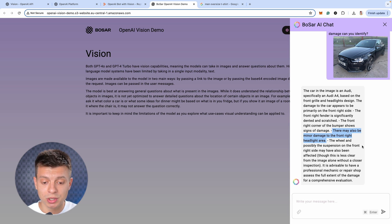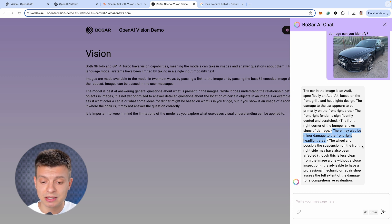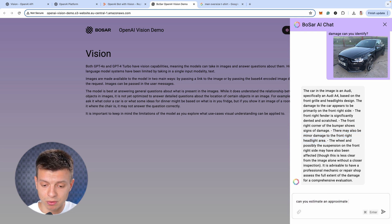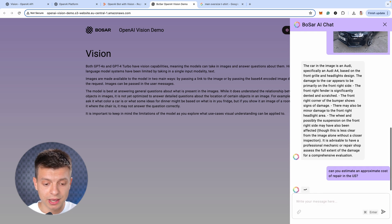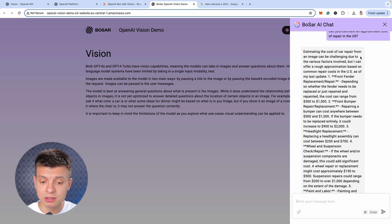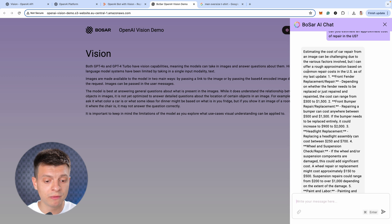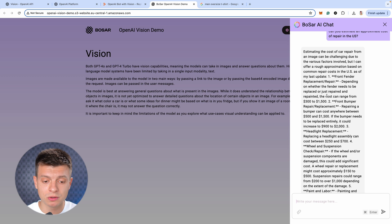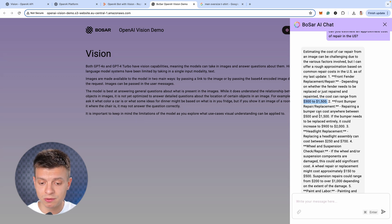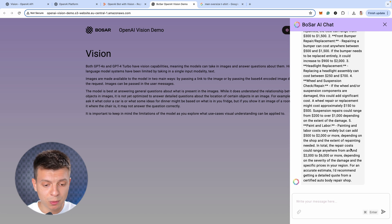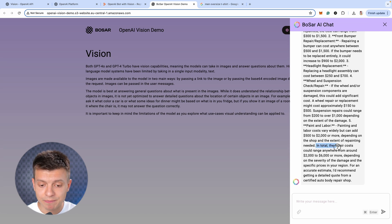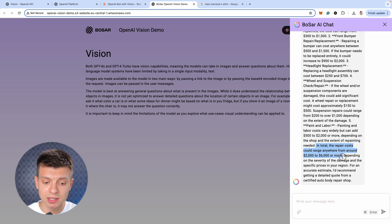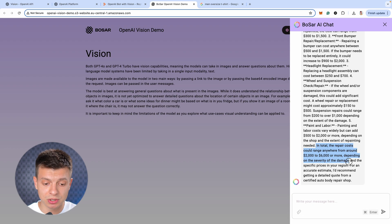Still, let's ask it, can you estimate an approximate cost of repair in the US? Okay, and it says, estimating the cost of car repair from an image can be challenging due to the various factors involved. But I can offer a rough approximation based on common repair costs in the US. Then it provides an approximate cost of repair of each of the damaged parts. But I think if we scroll down, it says, yep, in total, the repair costs would range anywhere from around 2000 to 6000 or more, depending on the severity of the damage.